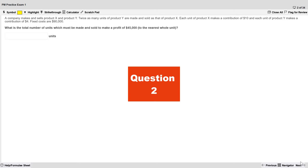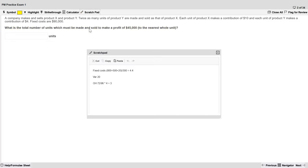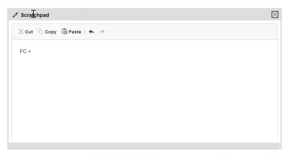Moving on to question two — a fill-in-the-blank, so you can't guess. We read the question stem: total number of units which must be made and sold to make a profit of 45,000. This is cost-volume-profit. The units to reach a target profit equals fixed cost plus target profit divided by contribution per unit. It's a multiple-product problem, so I'll work in packages — two Ys and one X, that's three units per package. Contribution per package: 10 plus 4 plus 4 equals 18. Fixed costs 90,000, target profit 45,000 divided by 18 gives 7,500 packages.